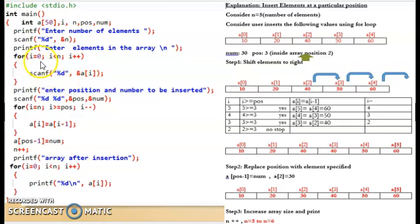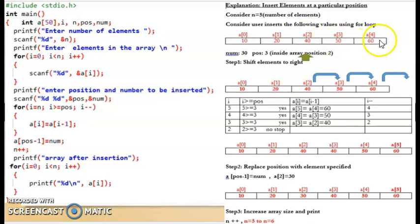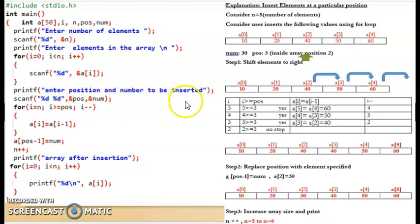The for loop starts from i equal to 0, runs while i is less than n, and stores each entered value in the array. Say n is 5 and the user enters 10, 20, 40, 50, and 60 - placed at positions 0 through 4. Next, it asks the user to enter the position and the number to insert. The position is stored in the 'pos' variable and the number in 'num'. For example, num gets 30 and pos gets 3.